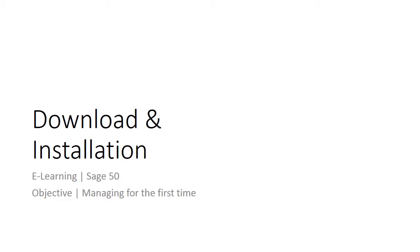Welcome to the e-learning for Sage 50 on the topic of download and installation. This is the first stage of becoming a Sage 50 user and it requires simple steps of downloading and installation. Follow us as we guide and teach you the steps on how to download and install Sage 50.